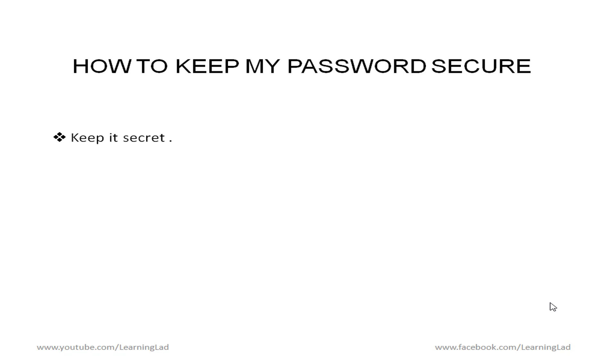So keep it secret. Don't tell your password to anyone. Not to your parents, not to your boyfriend, not to your girlfriend. Don't tell it to anyone just keep it secret.